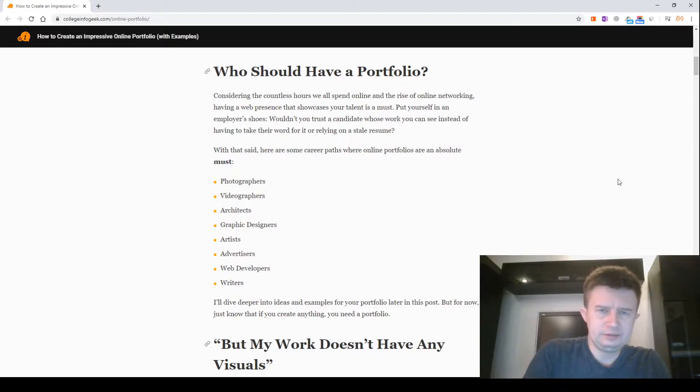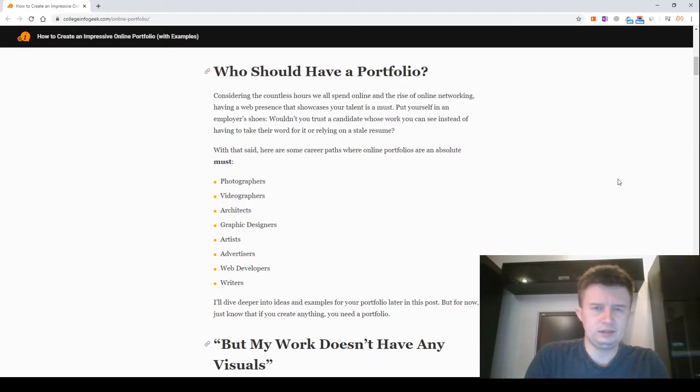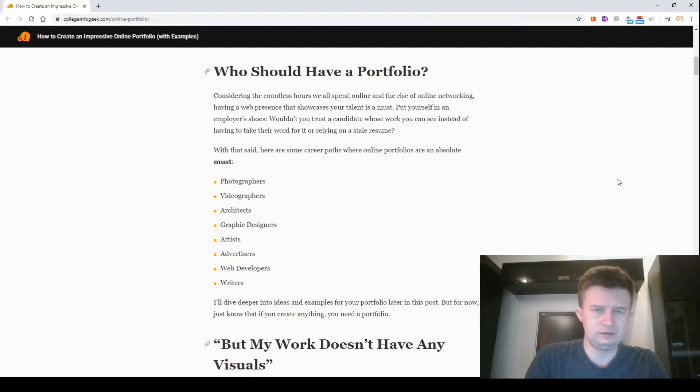With that said, here are some career paths where online portfolios are an absolute must: Photographers, videographers, architects, graphic designers, artists, writers, web developers, writers.